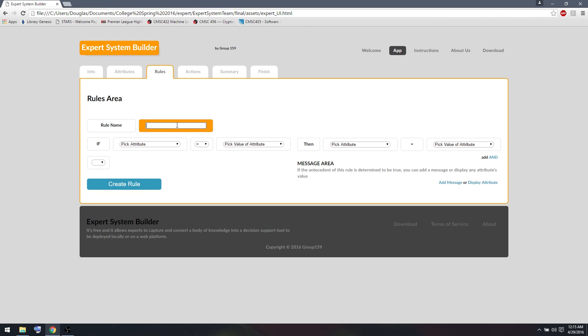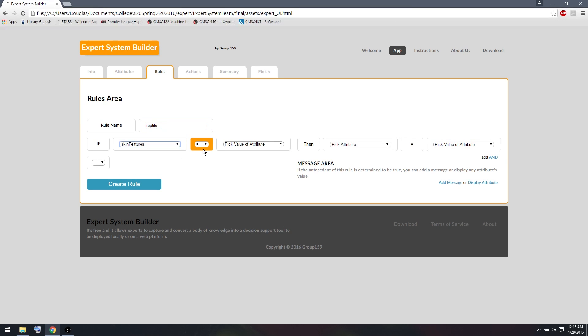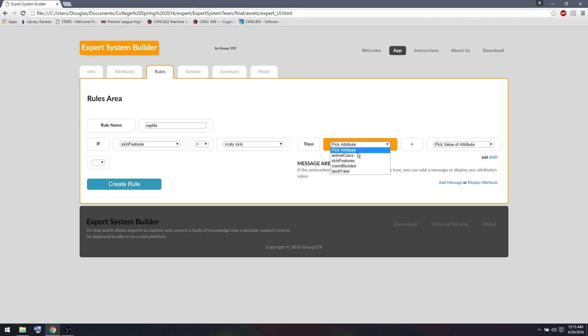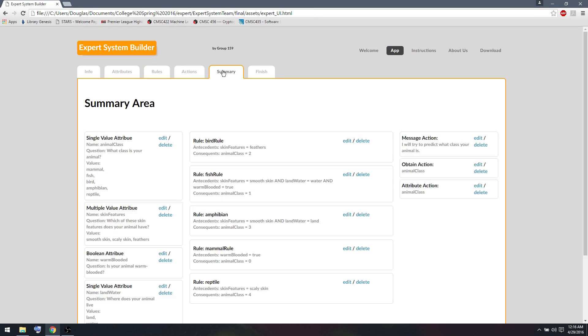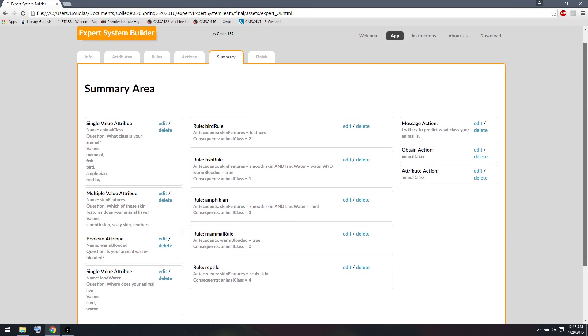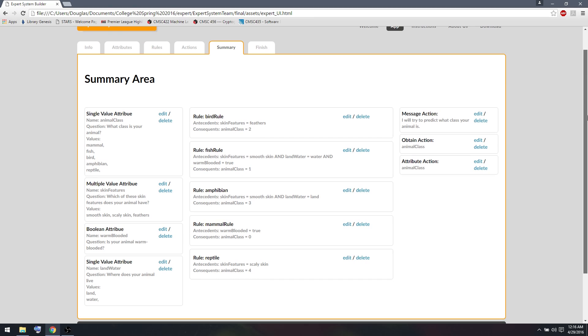Finally, our last class is reptile. We haven't used scaly skin yet, so we'll use that for reptile. And that will help us determine if it's a reptile. So after inputting all these rules, we can go to the summary tab. We can see what we have. So we have one rule that returns a bird, a fish, an amphibian, a mammal, a reptile.